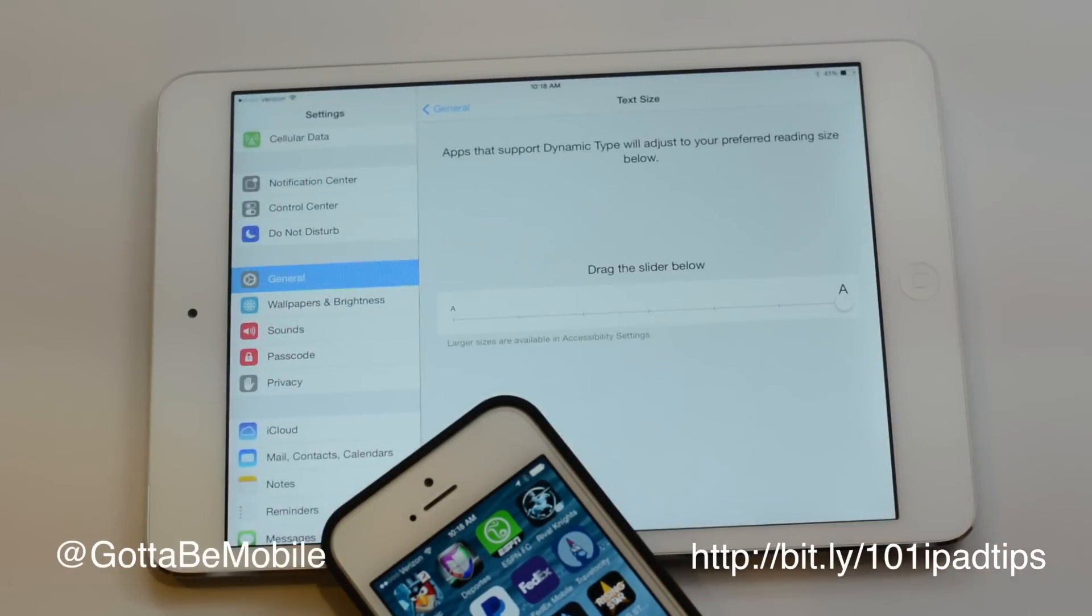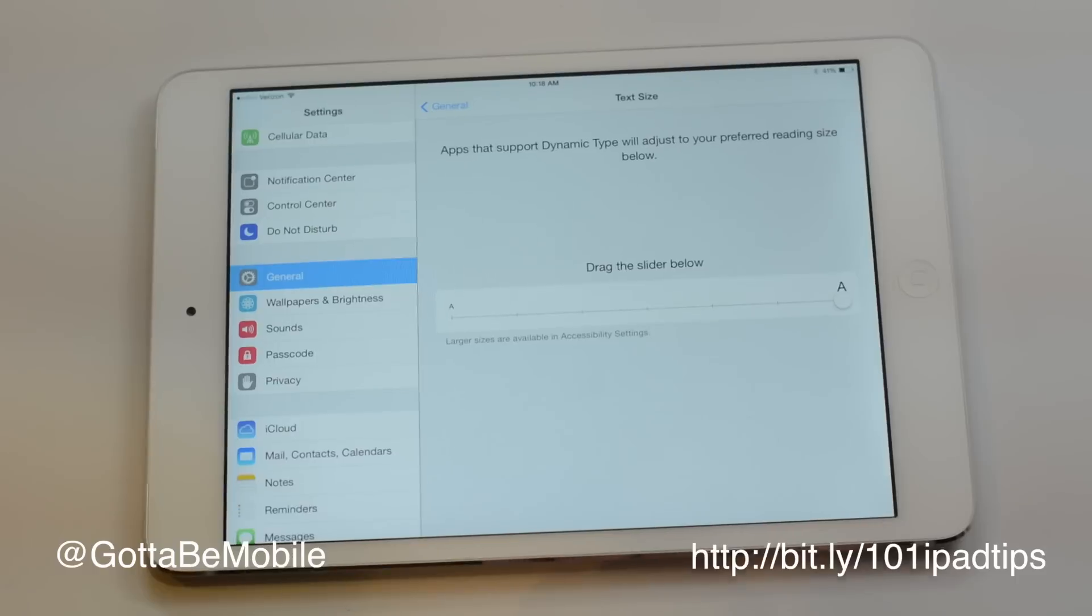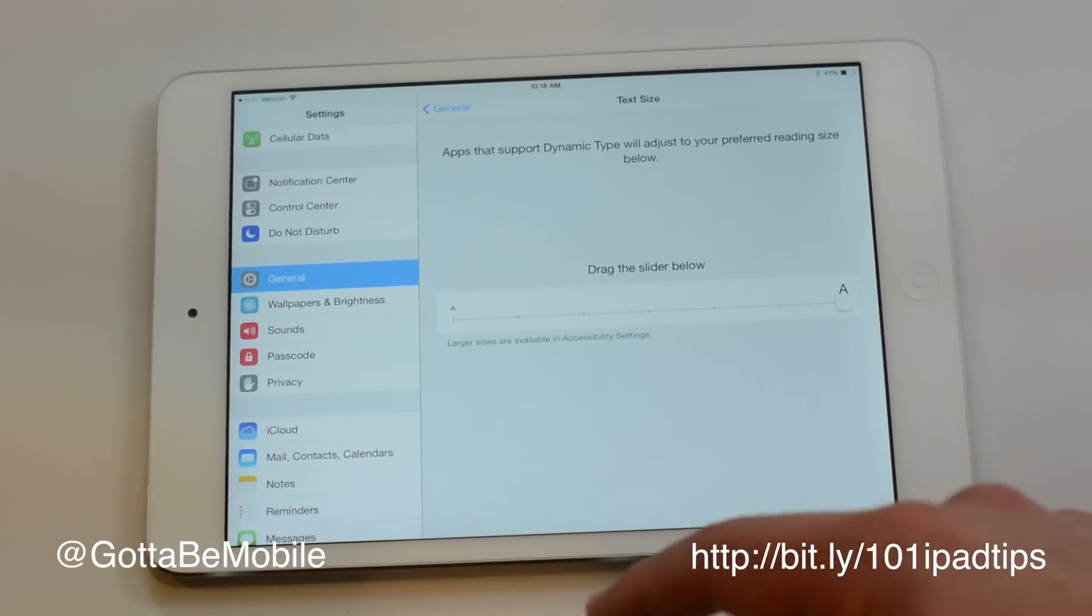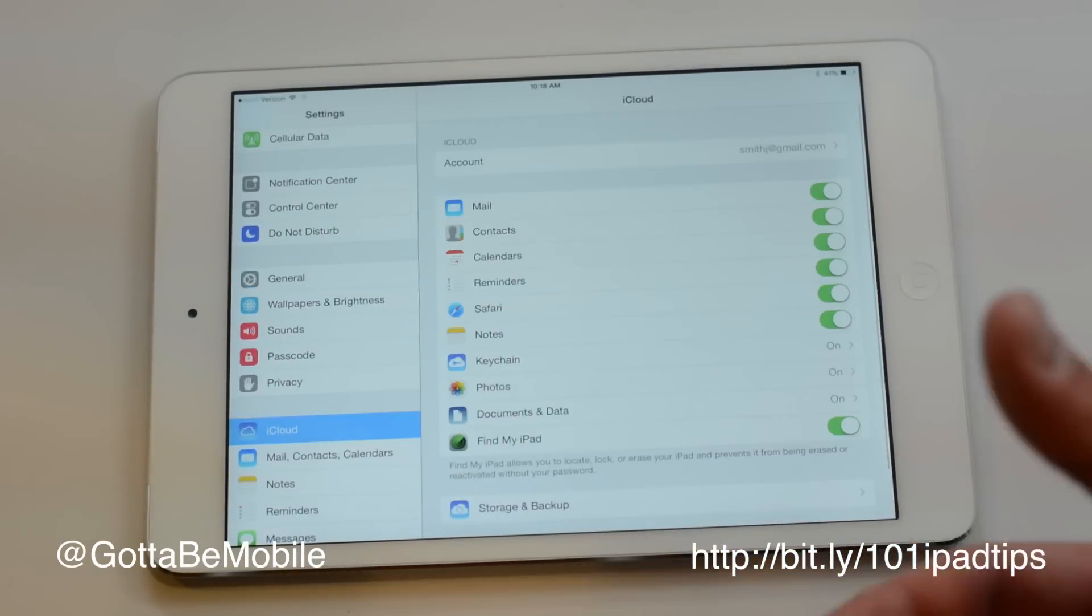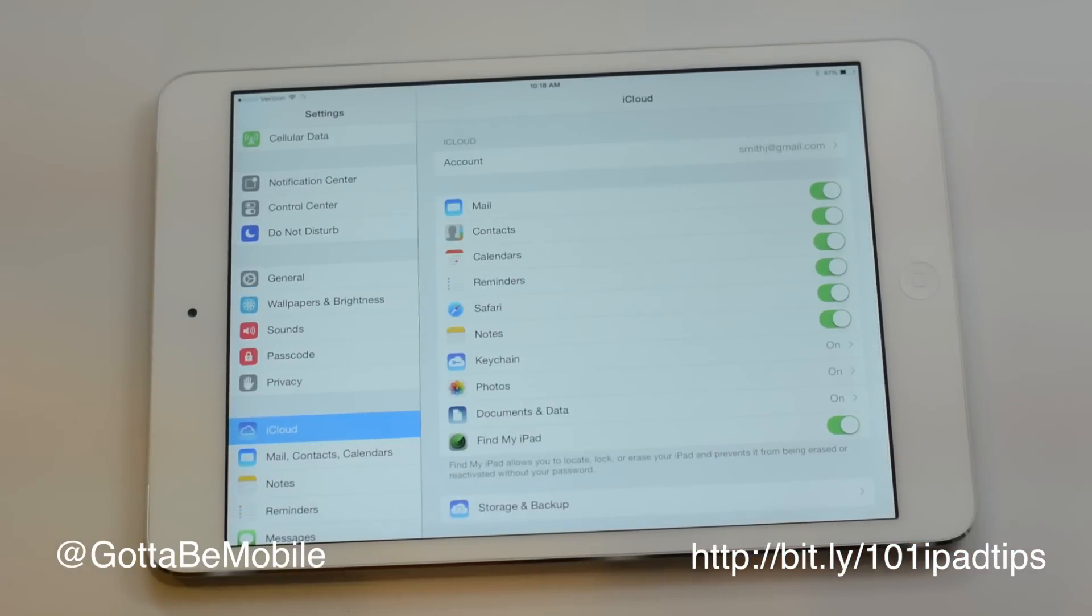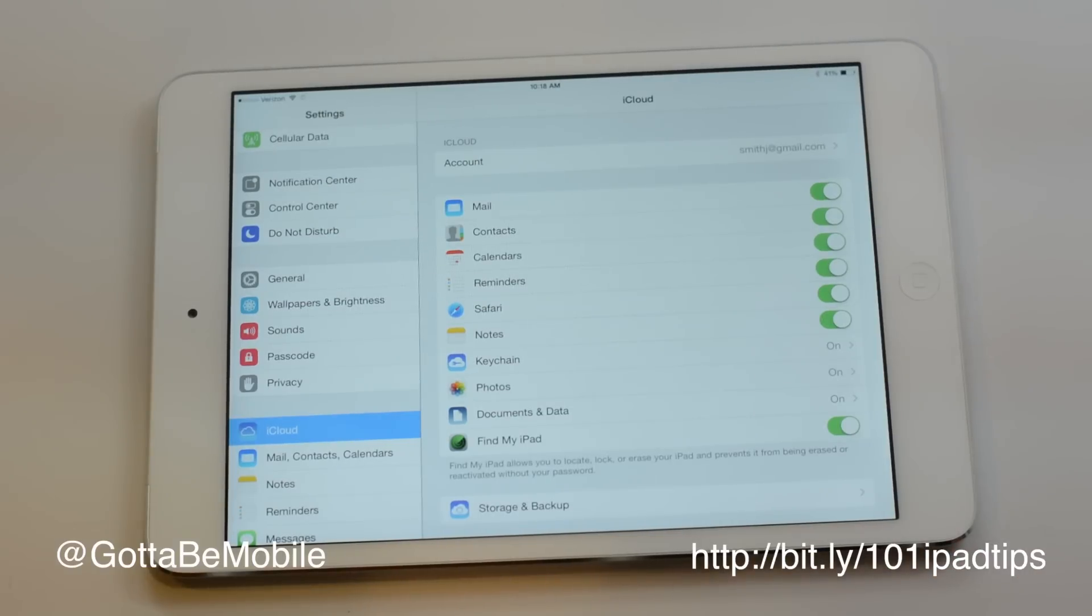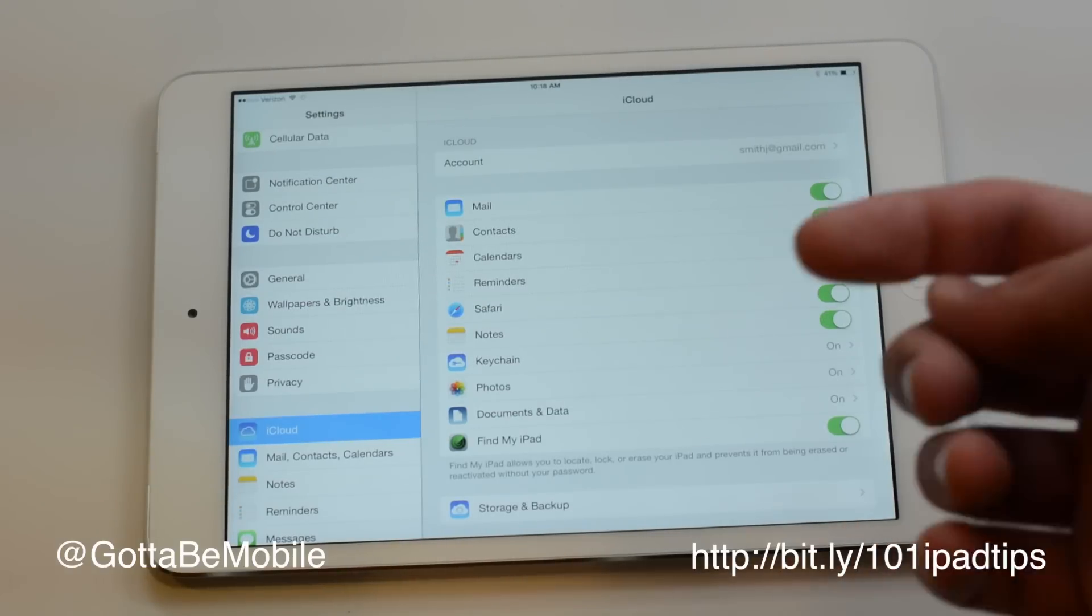You can go into settings, and this assumes that you already have an iCloud account, which is basically your Apple ID. So if you can buy things on the App Store, you probably have an iCloud account.